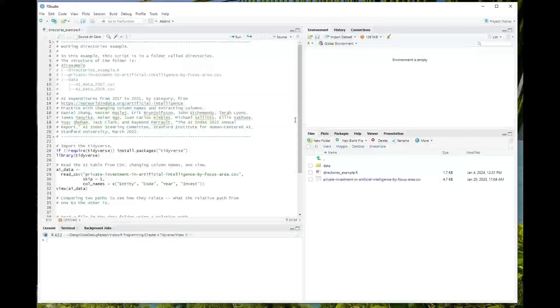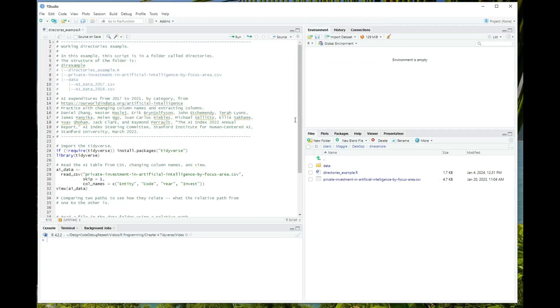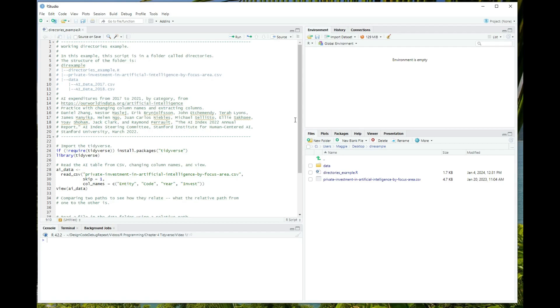Hi, this is Maggie from Design Code Debug Repeat. Welcome to the channel and to our lucky 13th video in the introductory R series. In the last video, we discussed some of the different formats of data files and how to read them in, including special cases. In this video, we'll talk a little bit more about files. We're going to discuss file paths, working directories, and how and why you should create projects in R. Let's dive in.